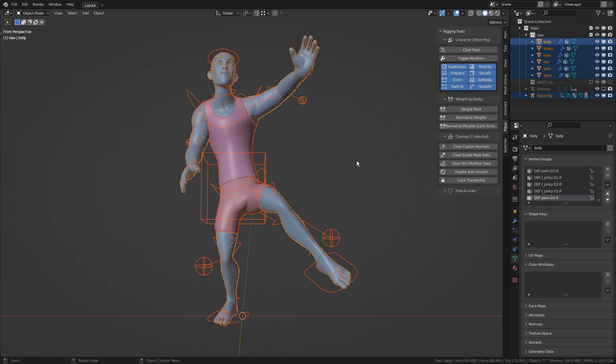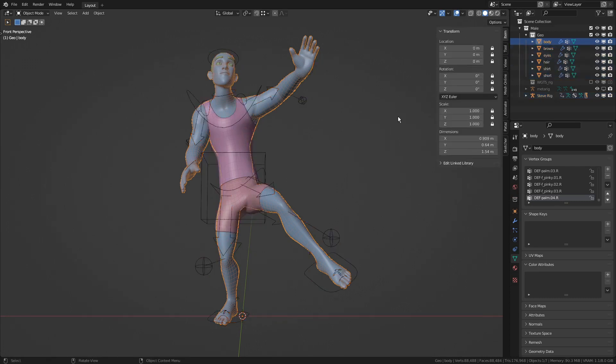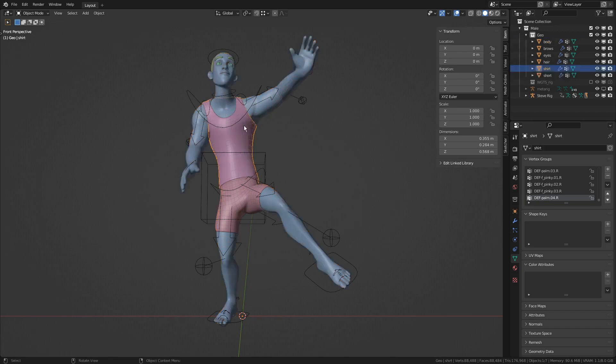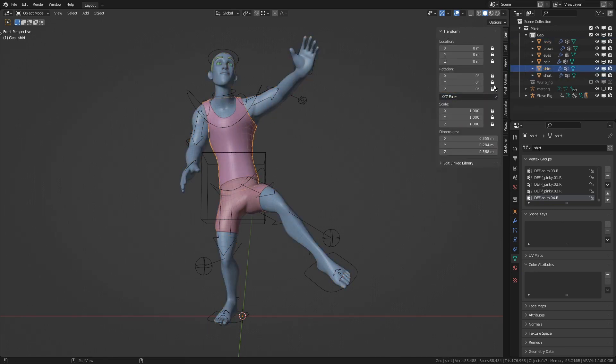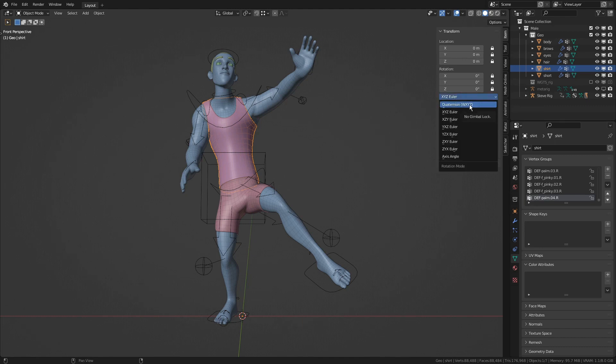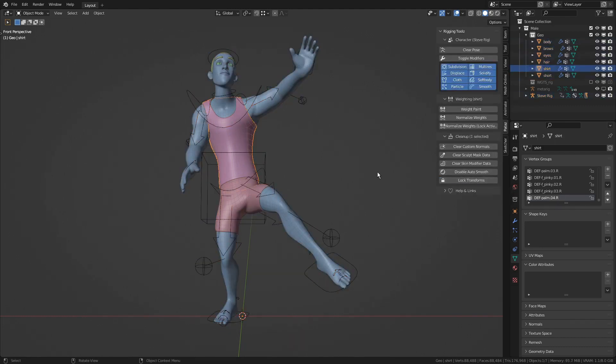They also added a new operator called Toggle Modifiers. This one works on the entire character and it's meant to be a replacement of Simplify since the devs got tired of the limitations of the Simplify tool.